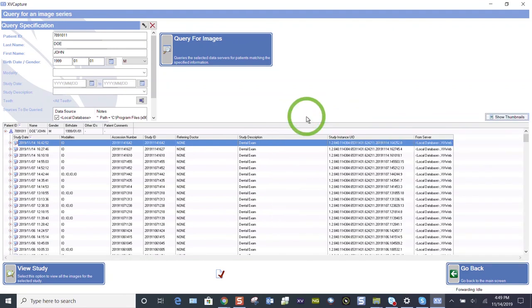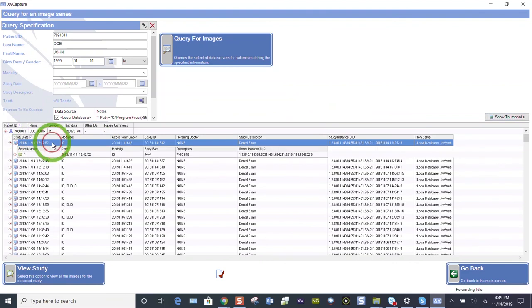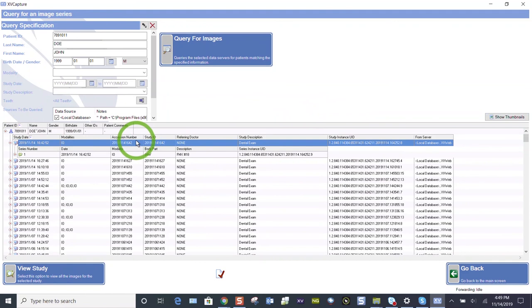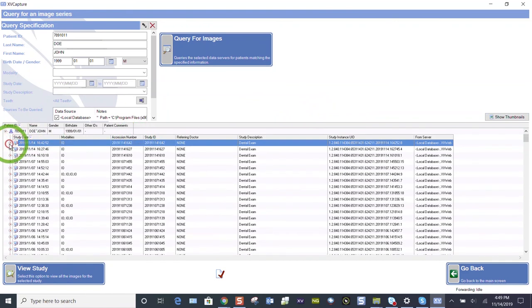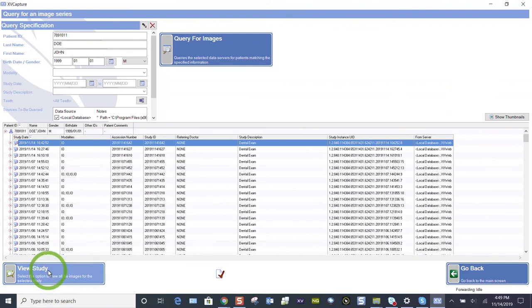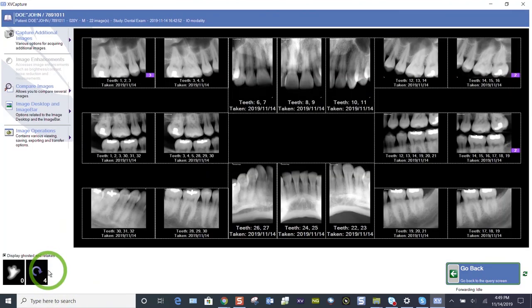So here's my FMX 18. I don't need those thumbnails. I know the date. I know the time. I can double click and it's going to tell me that that is an FMX 18. I can expand and collapse that. So whether you show the thumbnails or not, click on view study, and that's going to bring those images back up to where we were.